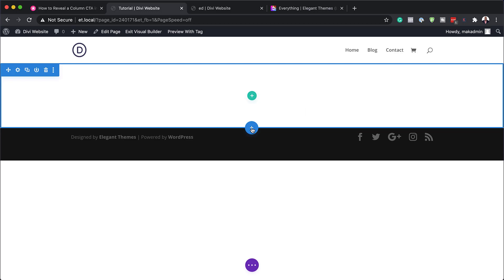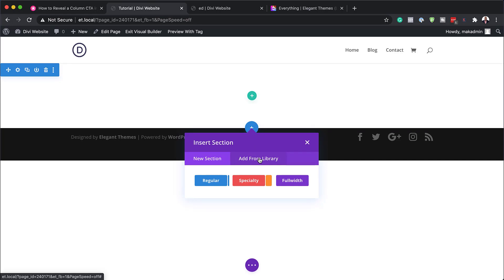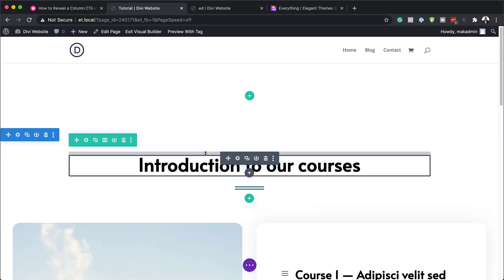So now I'm going to click on this plus button and we are going to add from library because remember that file that we saved was saved in our Divi library. Okay, so I'm going to click here on add from library and here we can see our sticky column call to action. So I'm going to click on that and now you can see it has been imported.